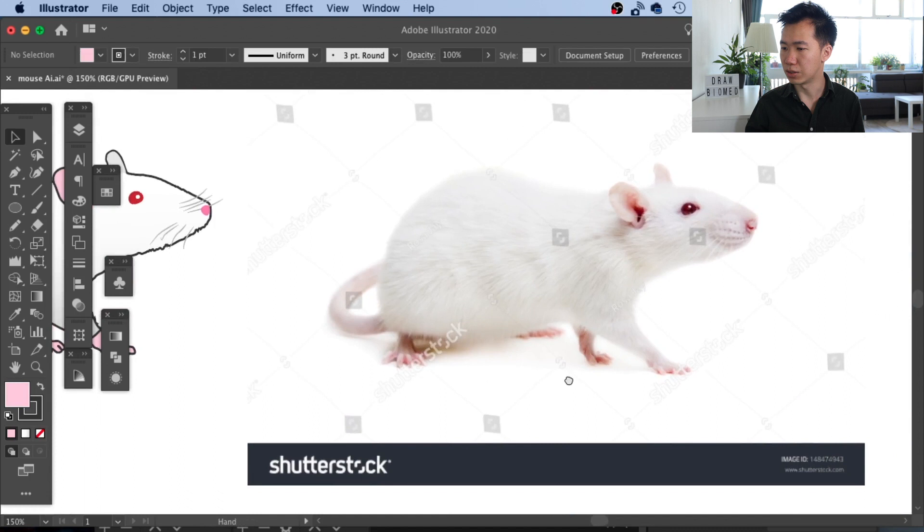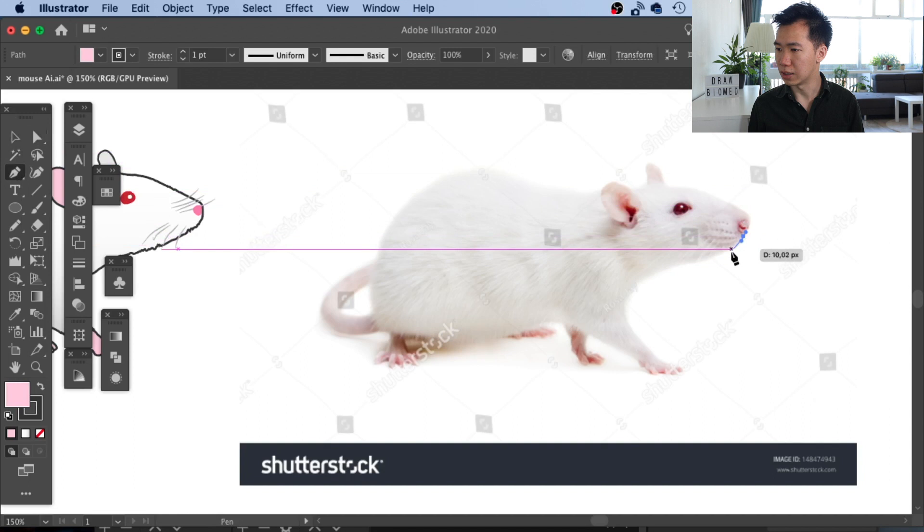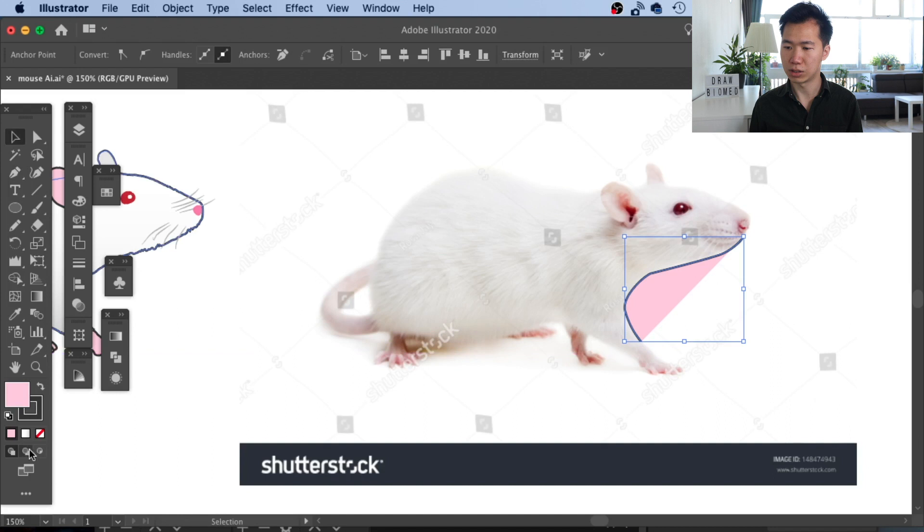First, I will lock this image so it will not interfere. Then I will grab the pen tool and start tracing the overall body shape of the rat. You can see there is this pink fill showing up from my previous setting and it is quite distracting. So I'll come to the color panel to remove it.